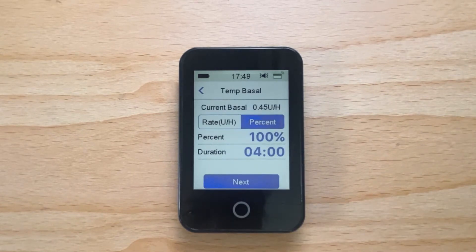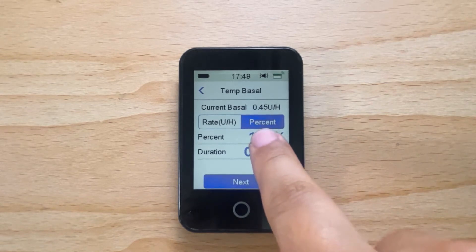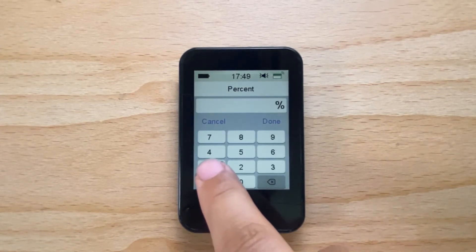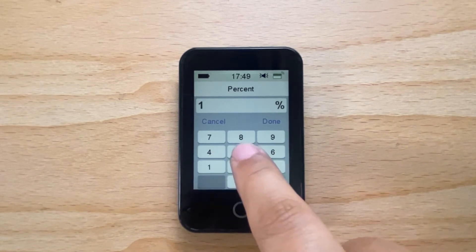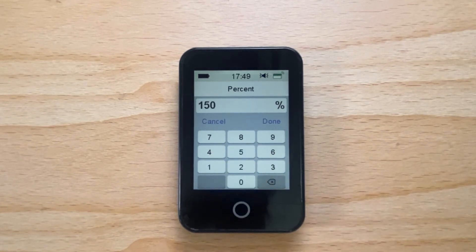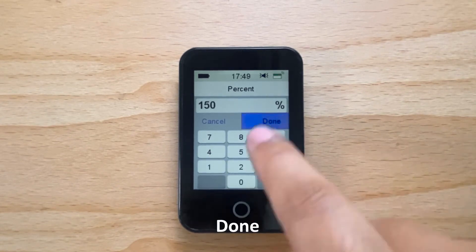Decide if you are increasing or decreasing your basal rate. Tap on the blue number next to percent. Now select how much basal insulin you wish to deliver. Tap Done.